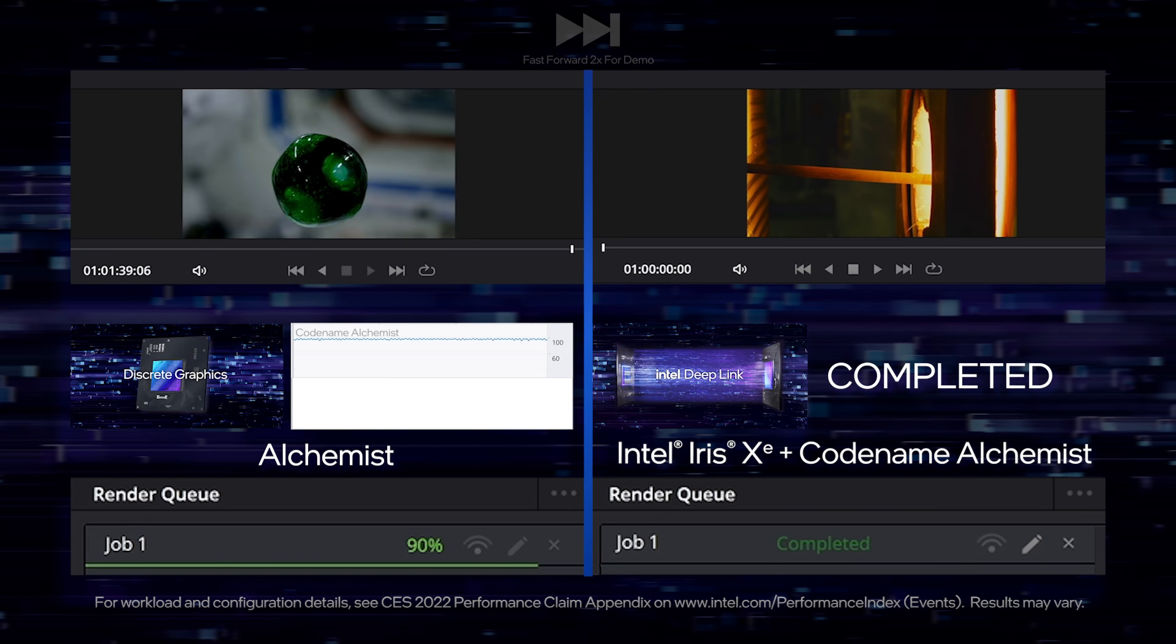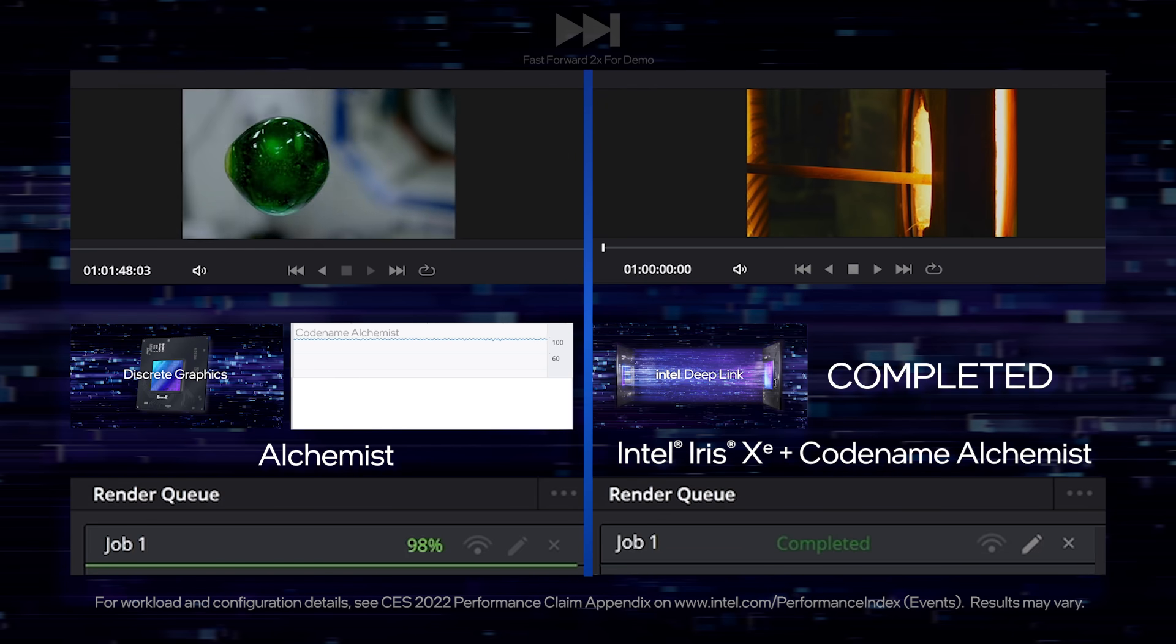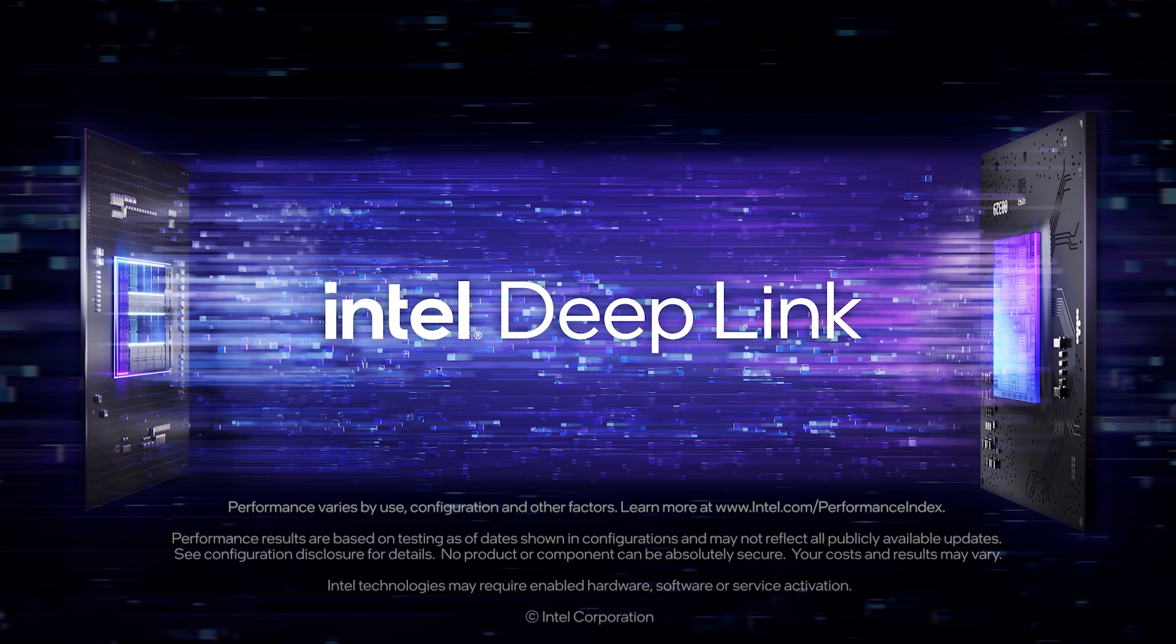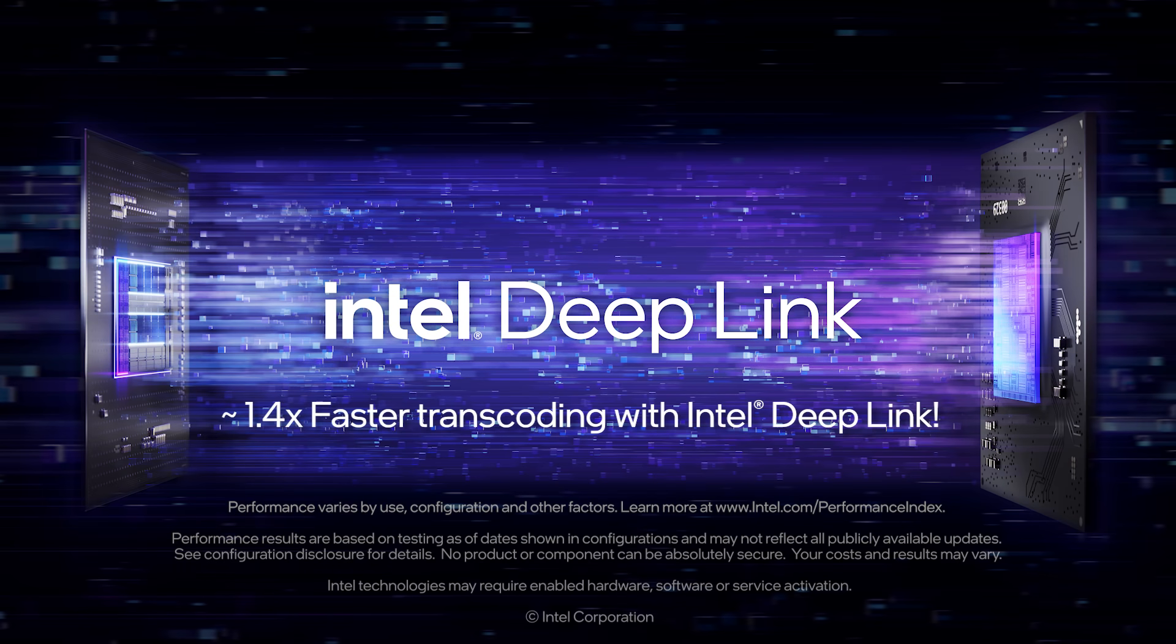By combining the power of our integrated and discrete GPUs, the Alchemist HyperEncode system completes the encode 1.4x faster than a discrete GPU alone.